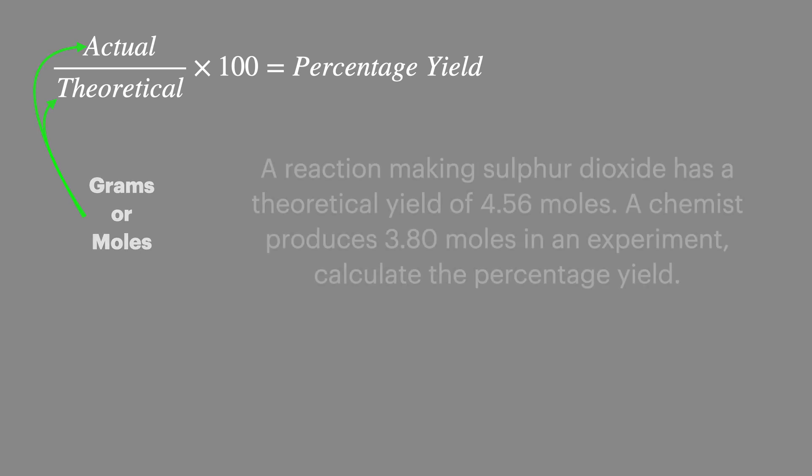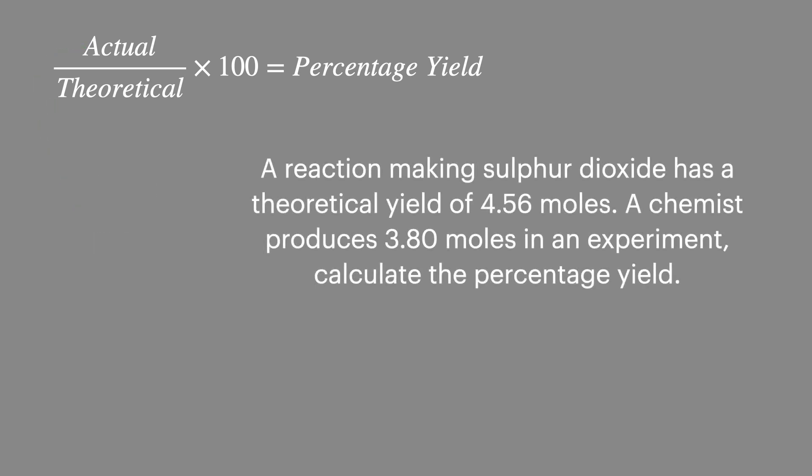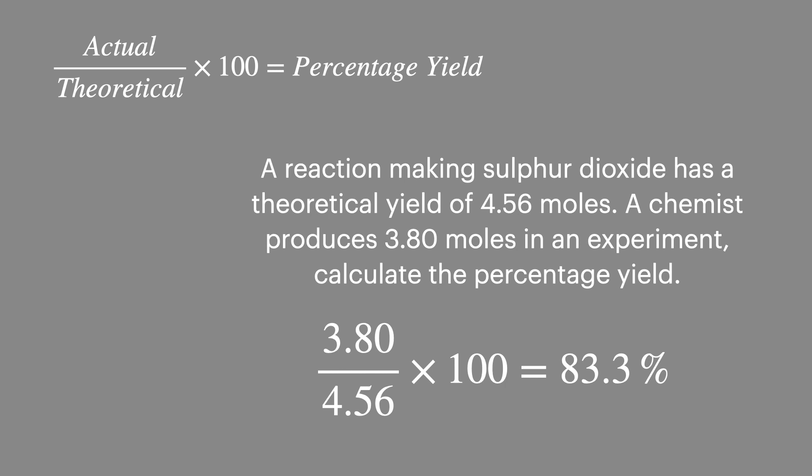A very simple example is shown here and has a theoretical yield of 4.56 moles and an actual yield of 3.8 moles. This gives a percentage yield of 83.3%.